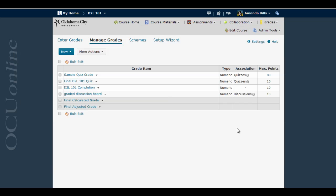The system default for this screen is the Manage Grades screen, but most instructors would prefer to go first to Enter Grades. So this is how you can set up D2L to make Enter Grades your default grades area.